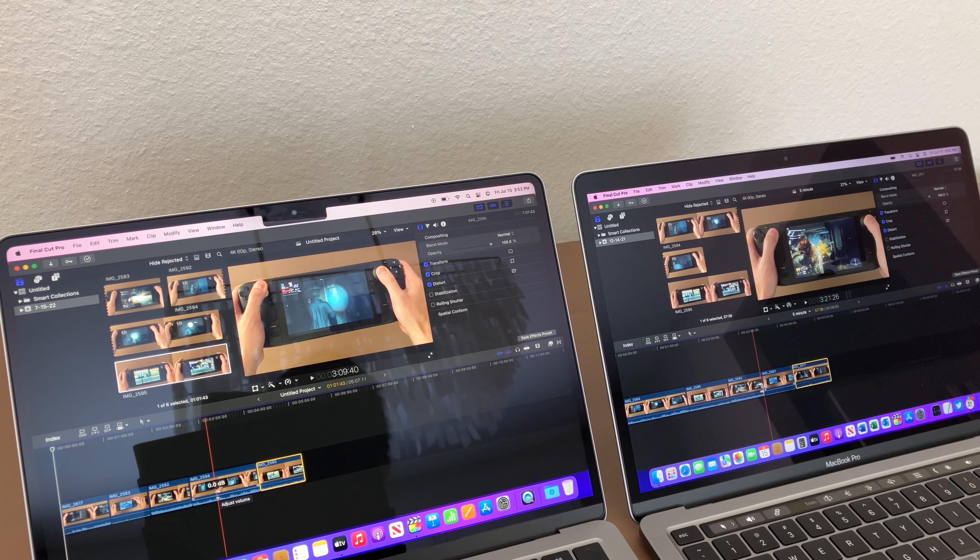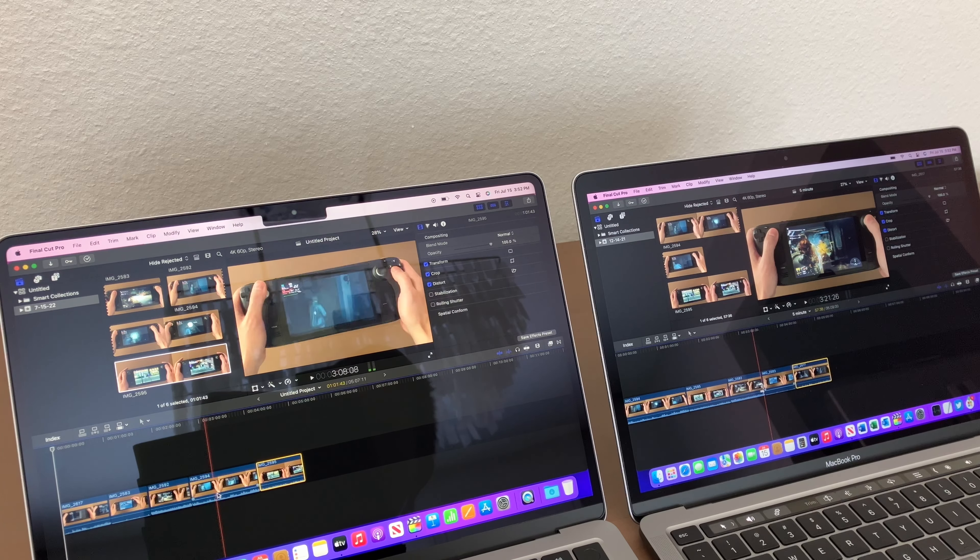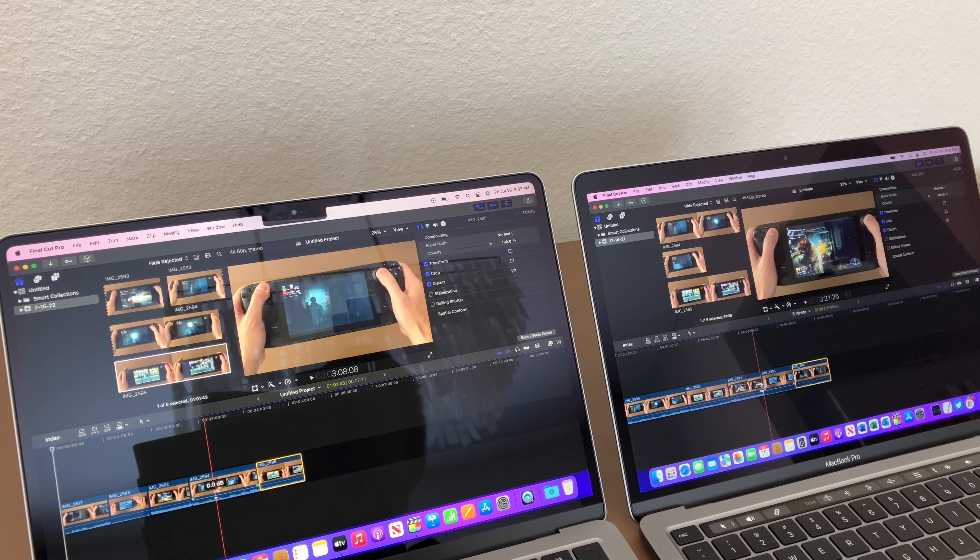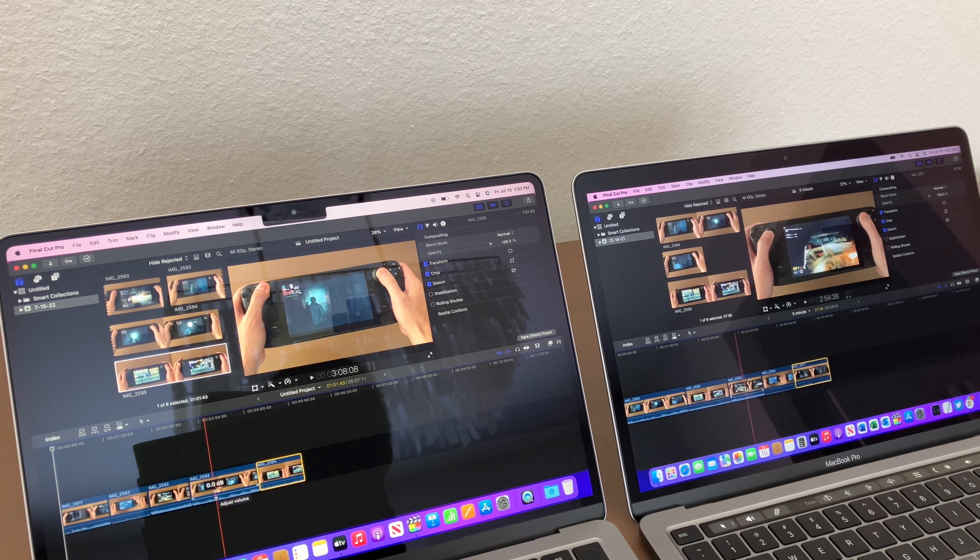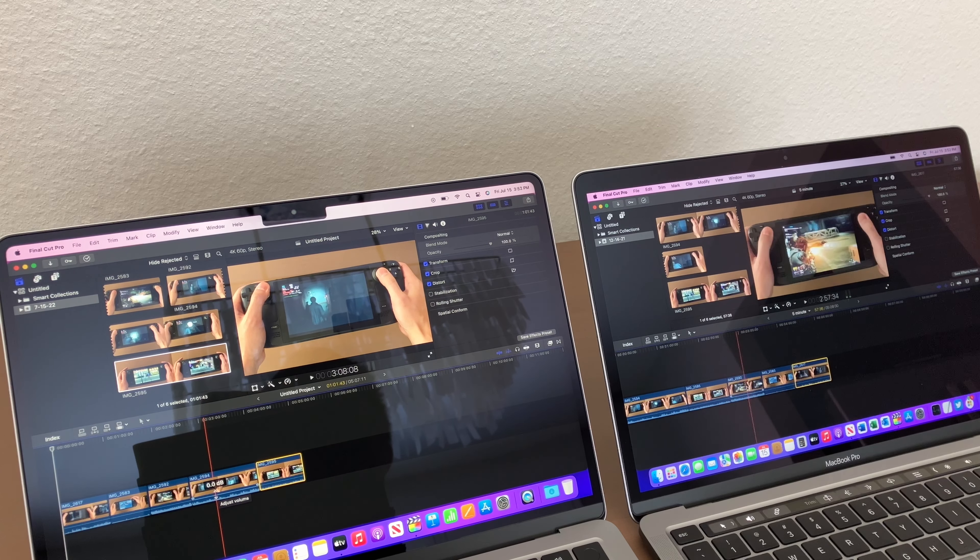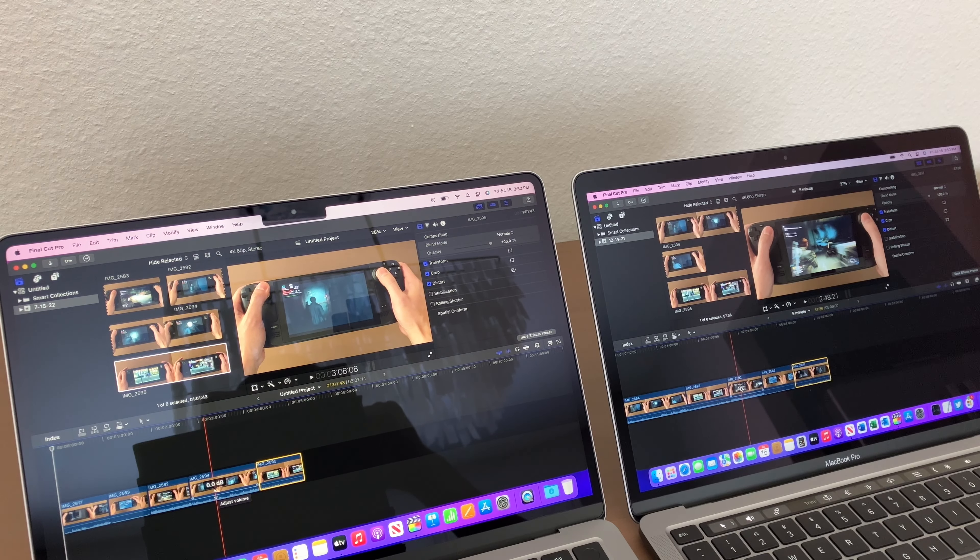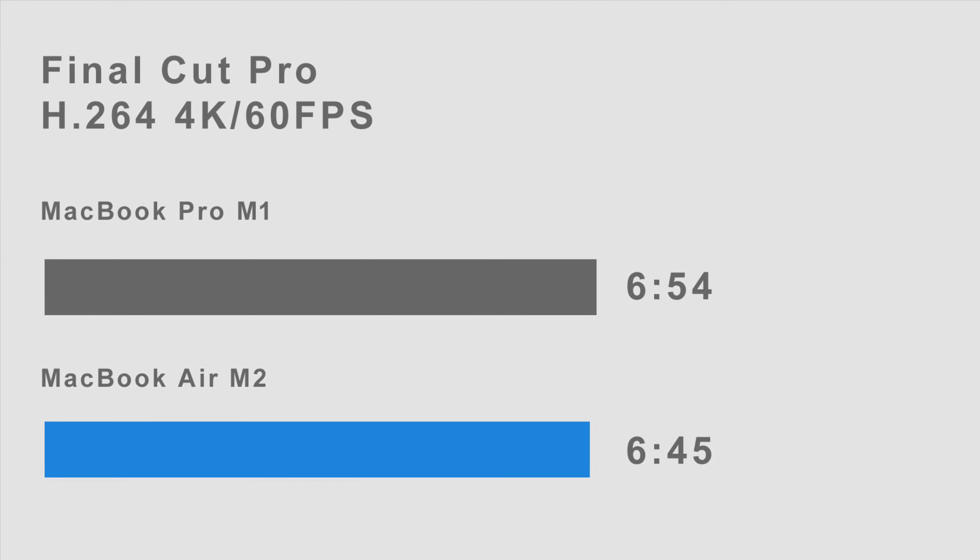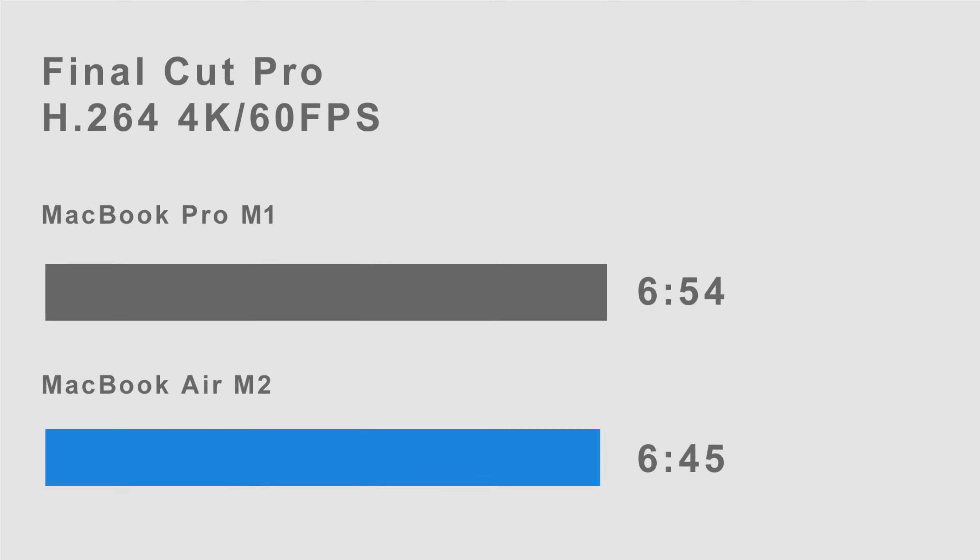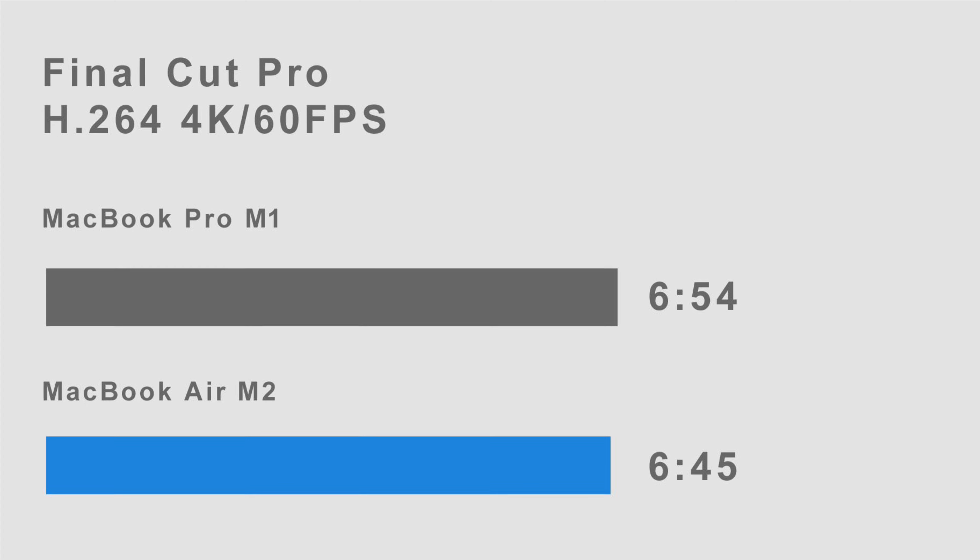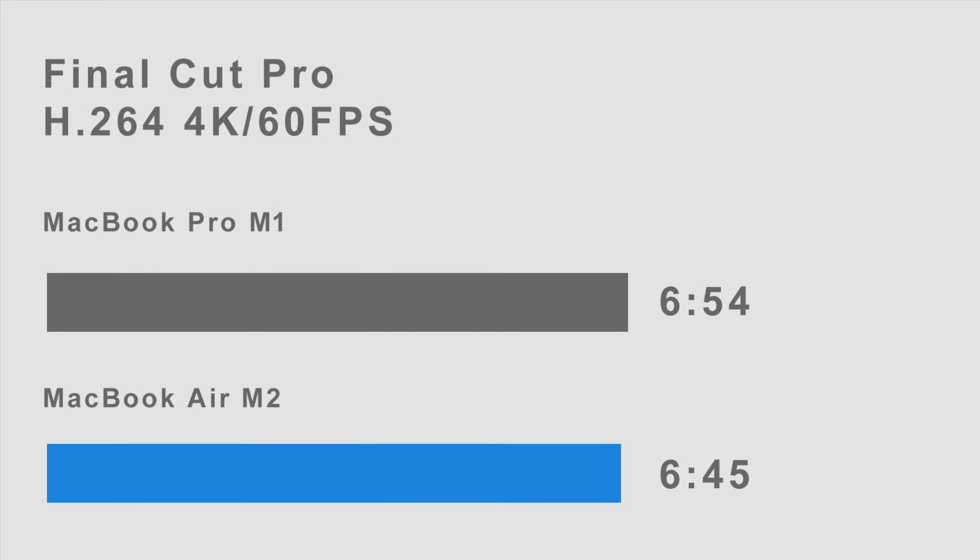Not looking at the specs and you're just thinking you're buying the Air M2 because it's the next generation and it's going to perform better—it does in certain ways. Now if you see the scrubbing on the Air M2, it is quicker and a little bit more granular than the M1, but that's where the differences stop. So in a five-minute export to H.264, you aren't seeing much performance gains for the Air M2. It exported at 6 minutes and 45 seconds as opposed to the Pro M1 at 6 minutes and 54 seconds.